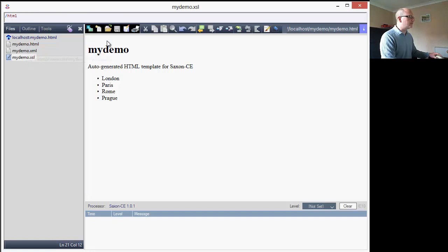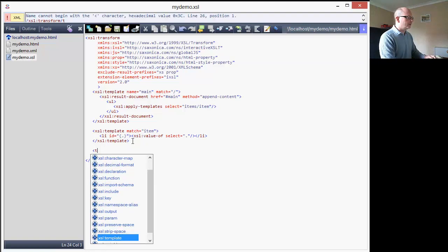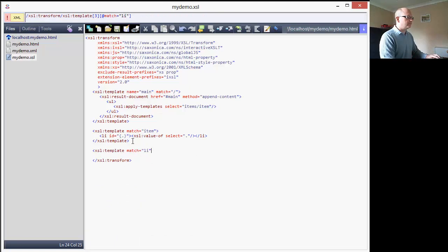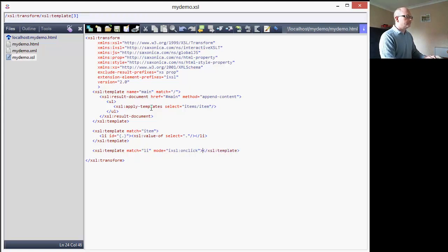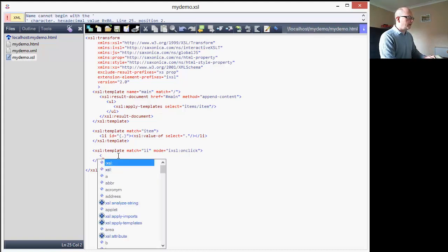Going back to the XSL, what I now want to do is set up a template that will handle a click event on any list item. The way I do that is set up a template that's going to match any list item, but now I use a special mode that uses an extension prefix for the IXSL namespace, and what this does is identify that this template is going to match a special event - specifically an on-click event. Each time a list item is clicked, I would like to change the URL hash that you see in the address bar of a browser.